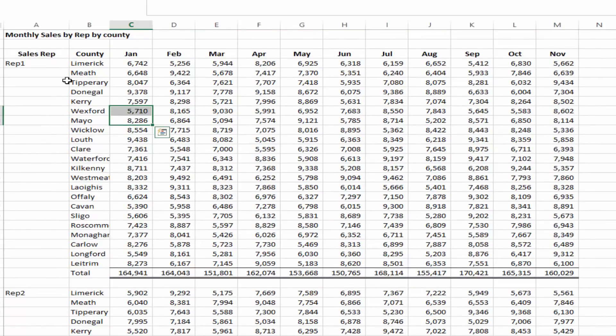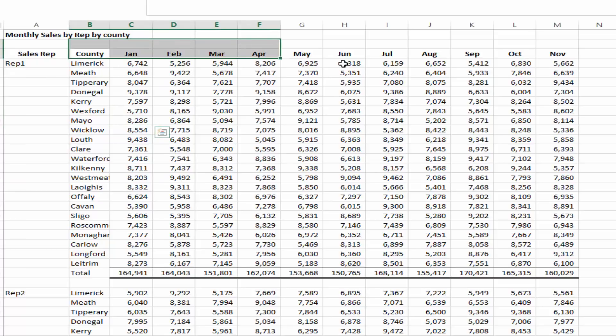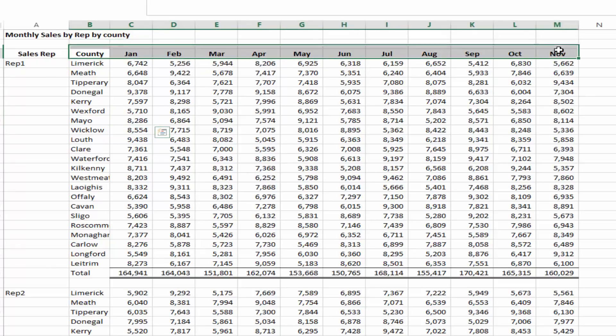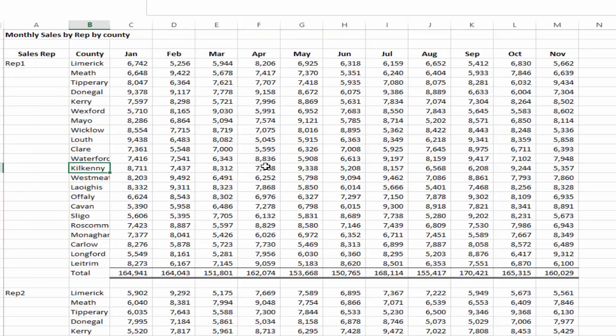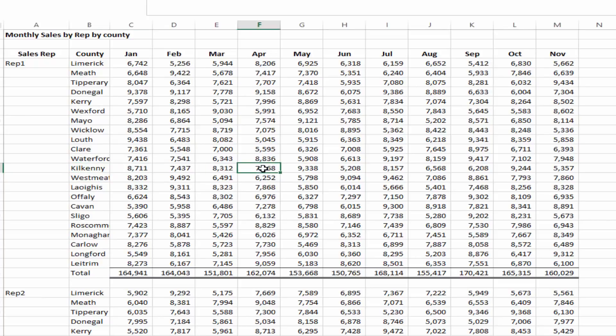This data is known as matrix style data because we have the fields going across the columns and we also have titles going down the rows, and it is the intersection between these points. So Kilkenny and April, that will give the value, and these are extremely common type spreadsheets in Excel and people are used to looking at these.